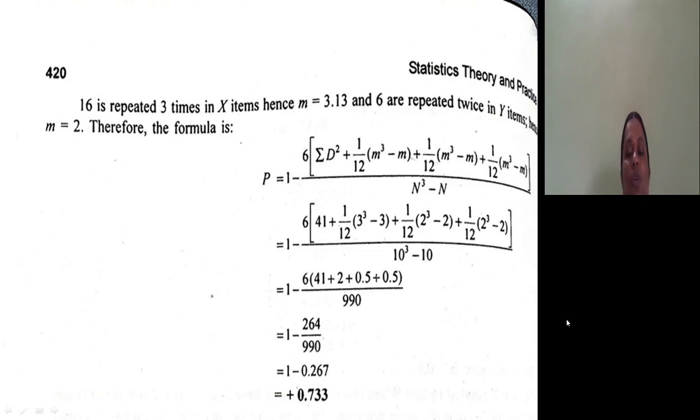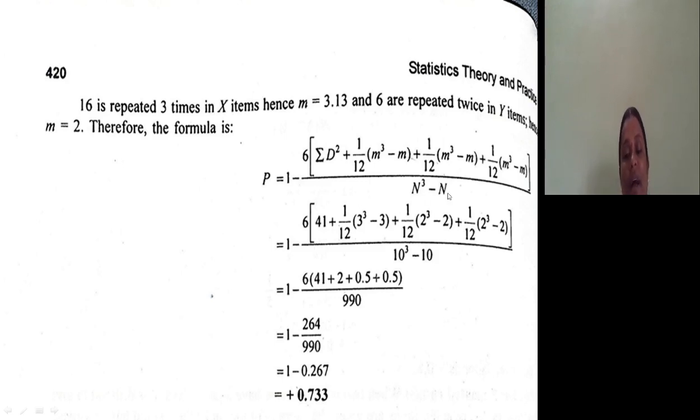In X values, there is one tie (16 appears 3 times, so m=3). In Y values, there are two ties (6 appears 2 times and 13 appears 2 times, so m=2 each). Because there are 3 tie groups total, we add the correction factor three times to the numerator of the existing formula. The sum of d² = 41. The adjusted numerator includes: 1/12 × m(m³−m) added three times.